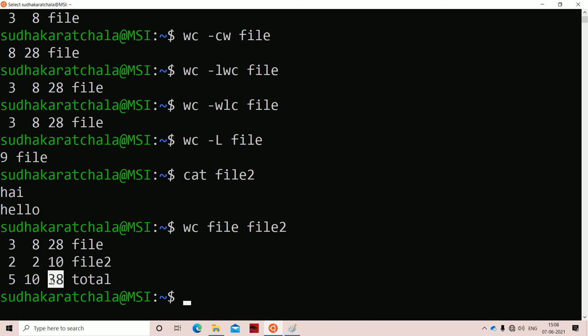We will use the WC command very frequently in shell programming. WC is a very important command. That's all for the WC command.